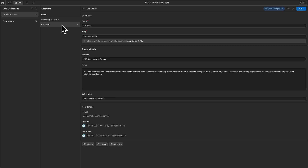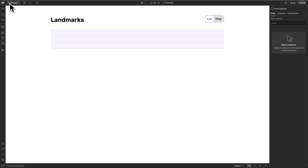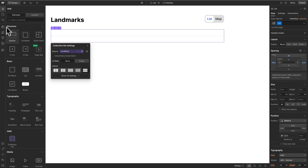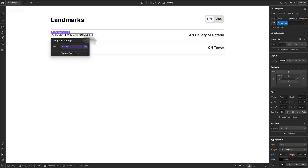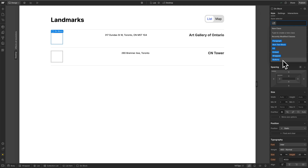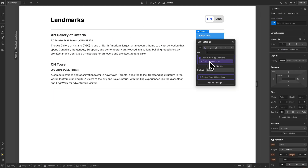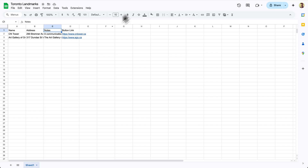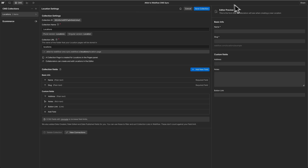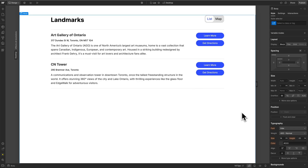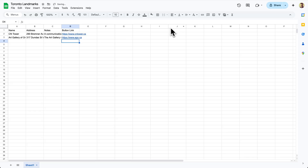Let's go back to Webflow's design editor and quickly hook up this CMS collection. If you're watching this video, you probably have a pretty good understanding of Webflow. We now have a very basic design all wired up from our CMS, which is amazing because our CMS is getting its data from a Google Sheet.